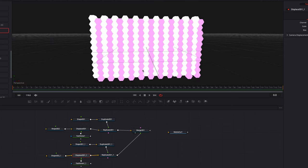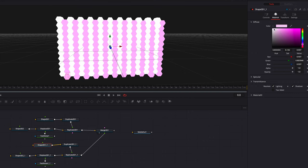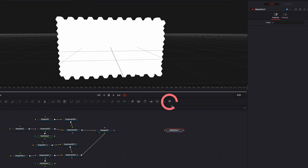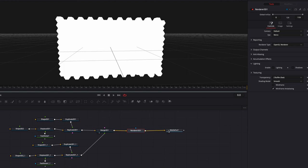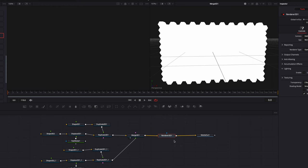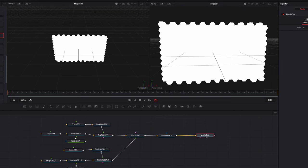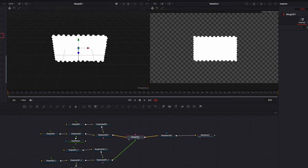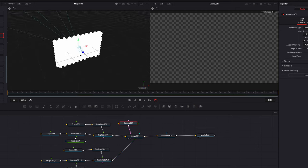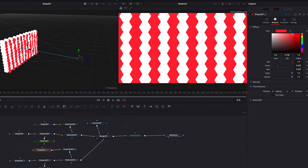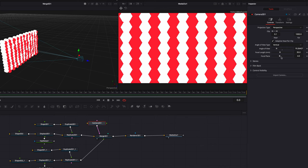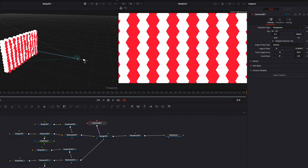Now we can change the color for the second set of hexagons back to white. Let's also start to build out the rest of the 3D scene. Let's bring a Render 3D node and change the render type from Software Renderer to OpenGL Renderer, connected to Media Out 1. Let's also change the viewer from single to dual so we can view the 3D setup as well as the output at the same time. We're also going to bring in a 3D camera, connect it to Merge 3D, and start adjusting the camera position.